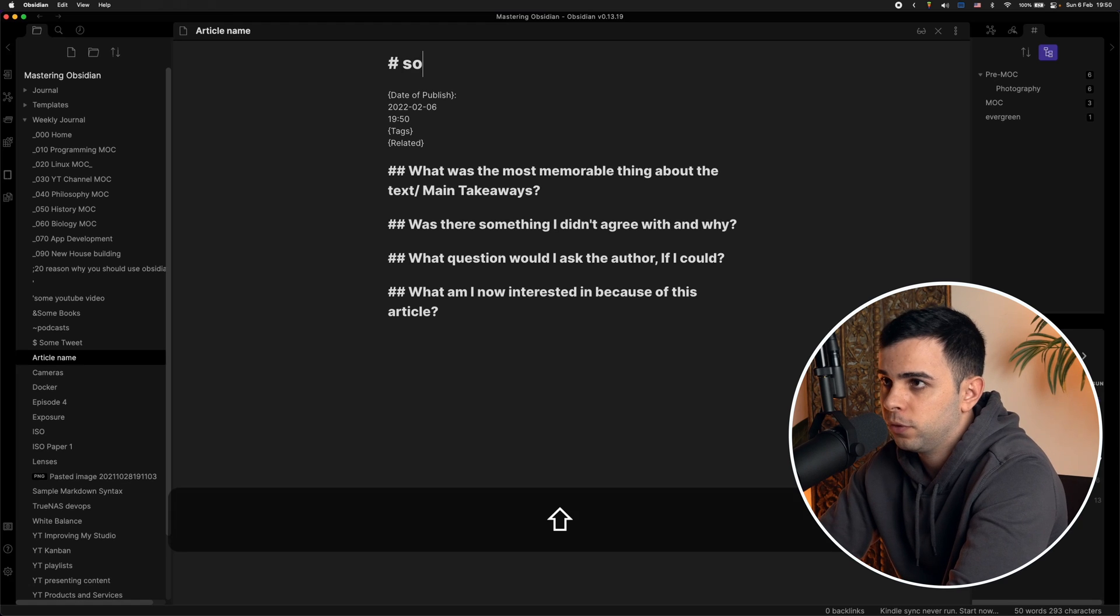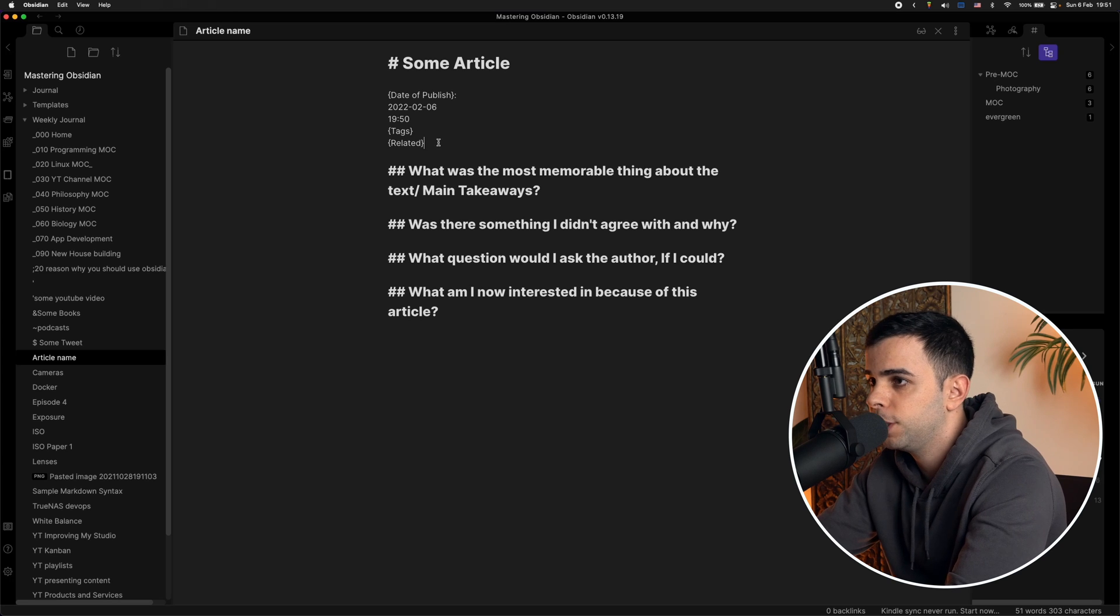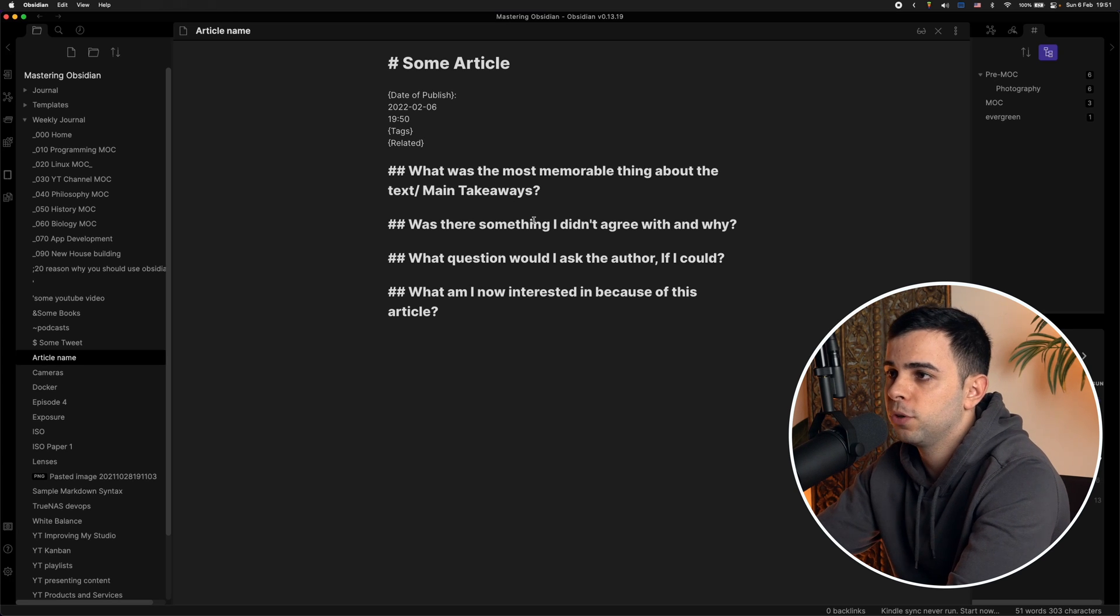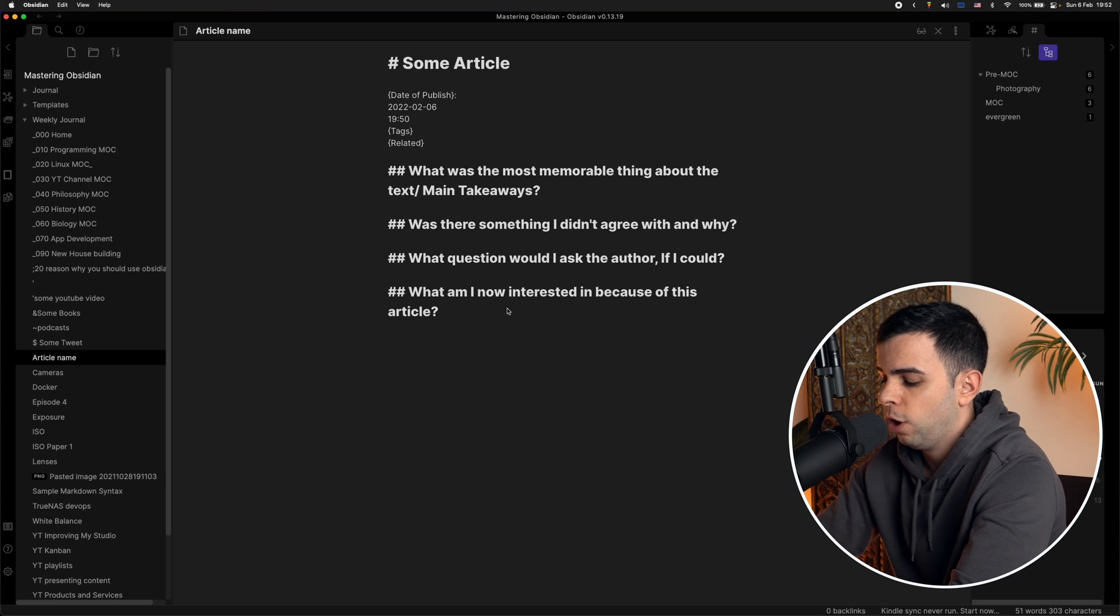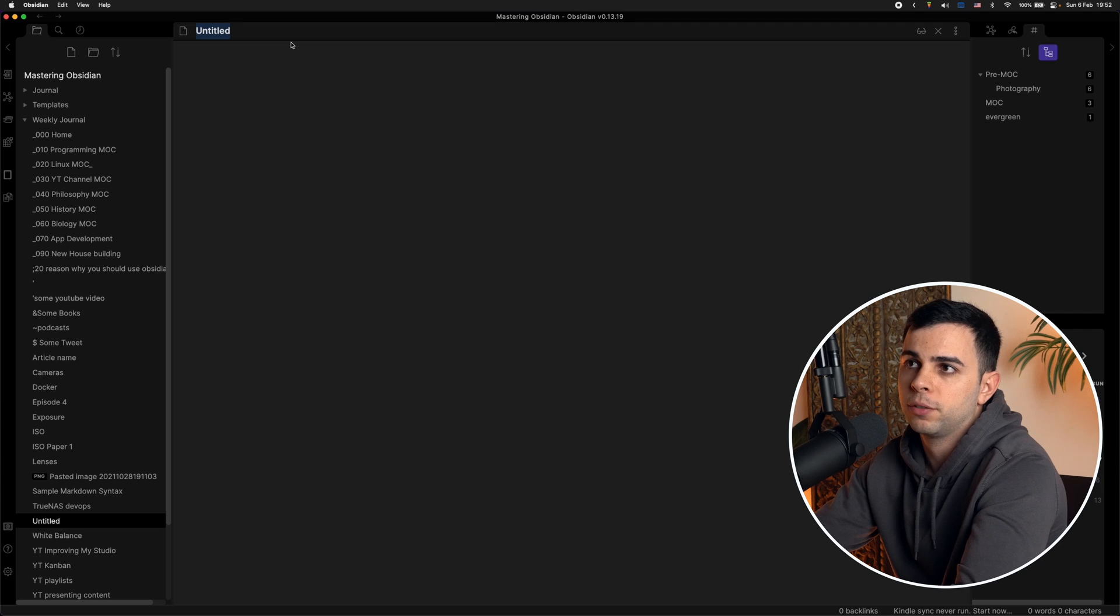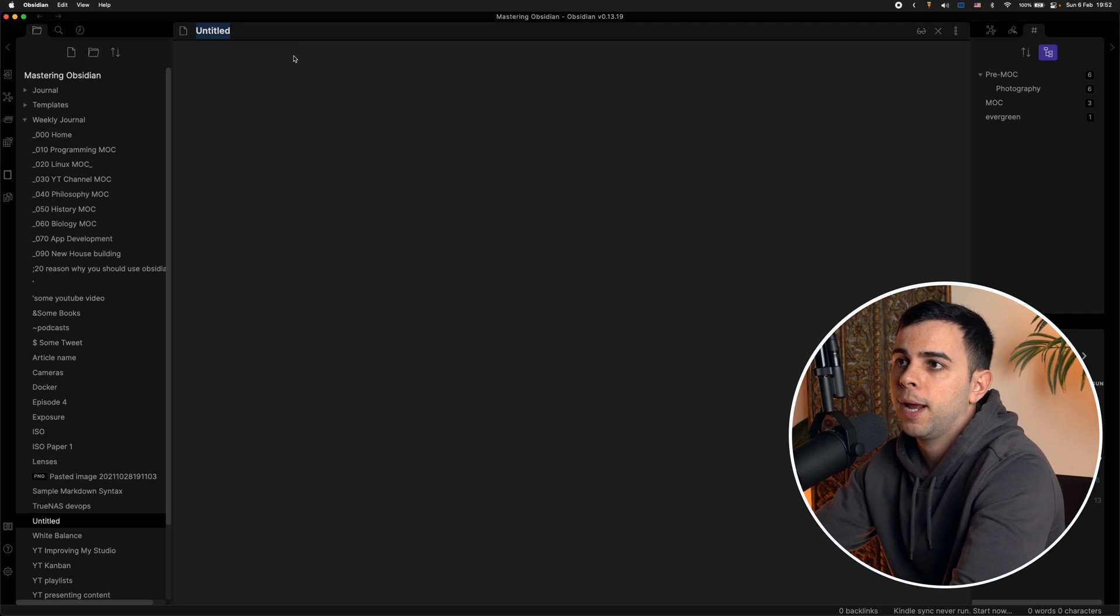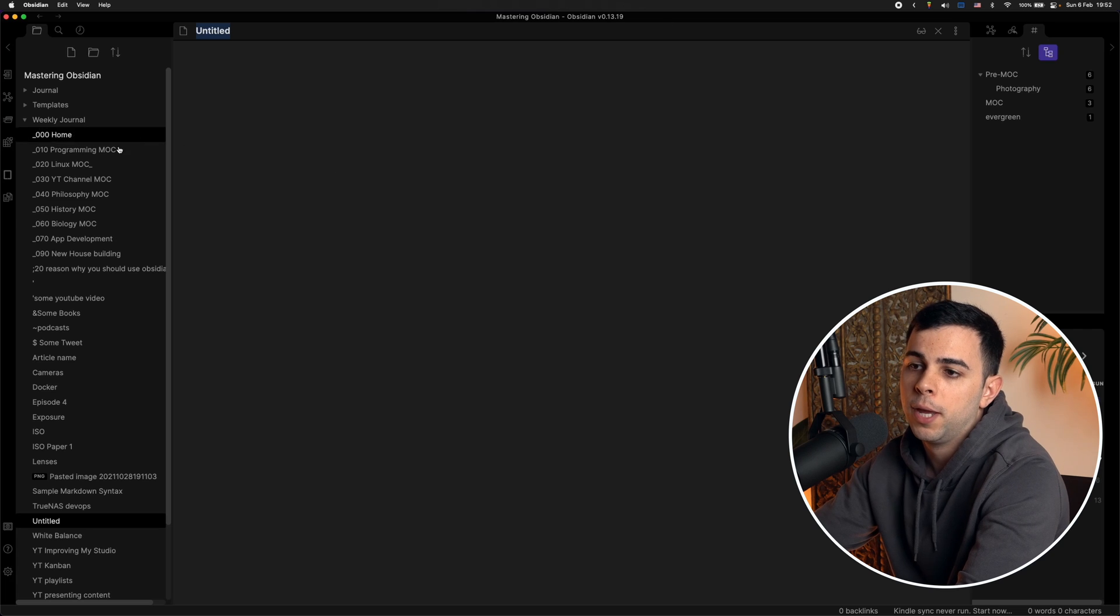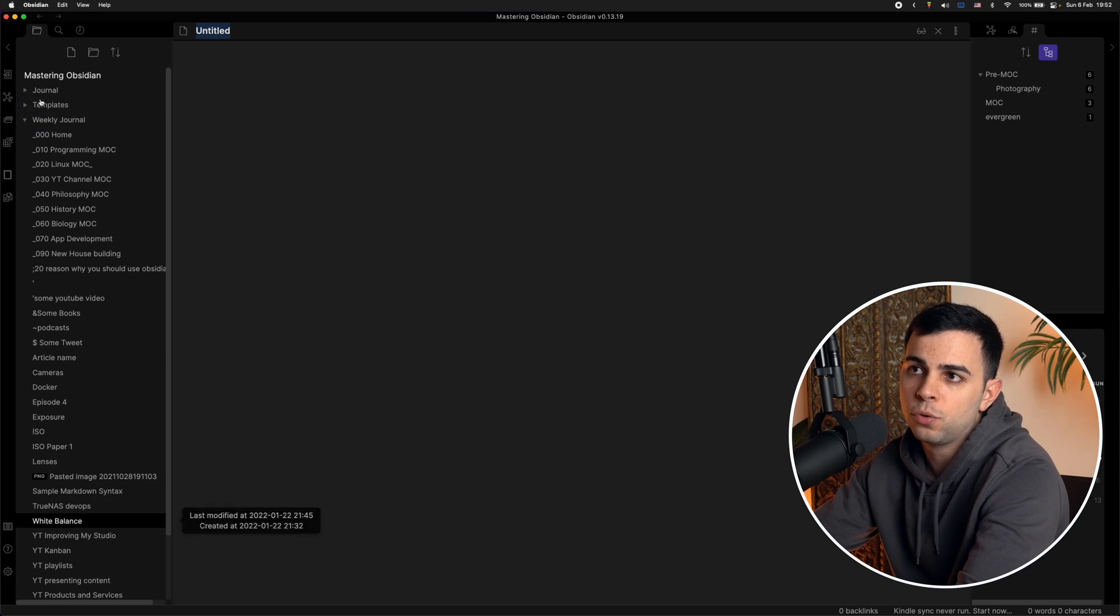So then you can type in the title here. So then you can start and fill in the blanks. You can fill in the tags related and then write the answers to the prompts that you made for yourself. So now every time you want to create a template, you just create a new note, type in a title for the template, usually something like book template or YouTube video template, and then type in the prompts and the header, just like we did.